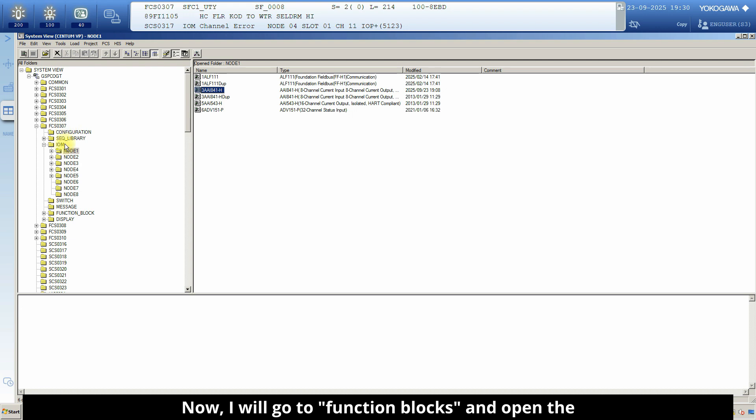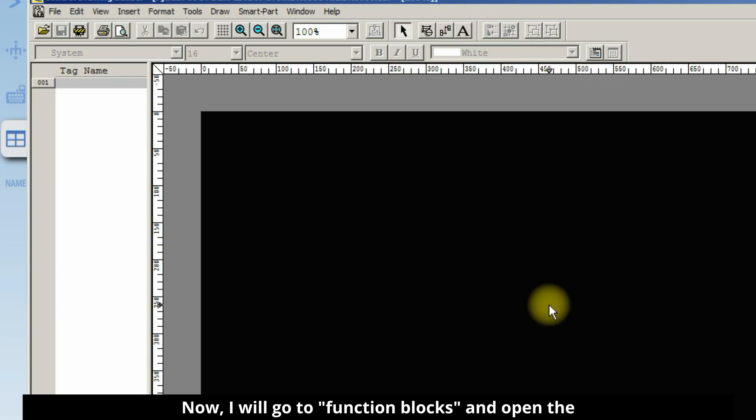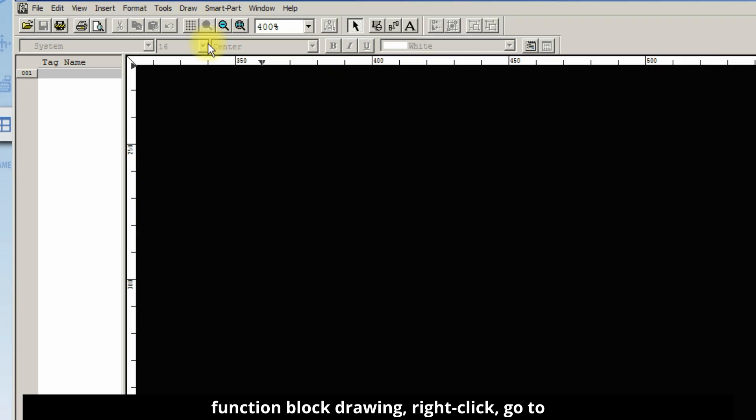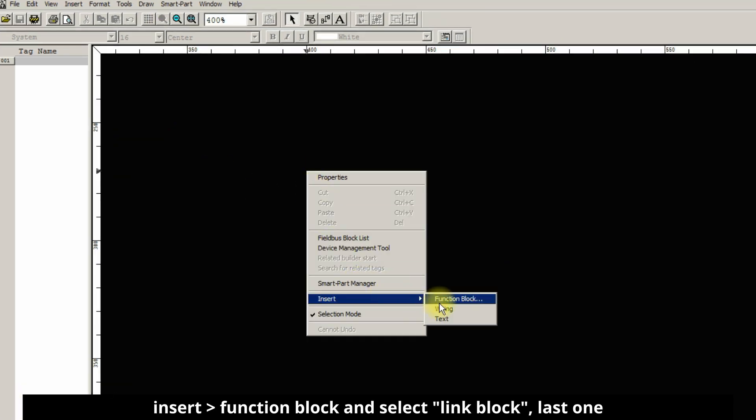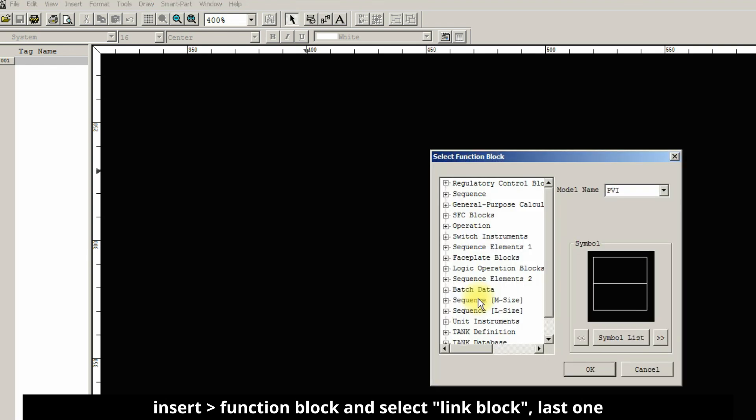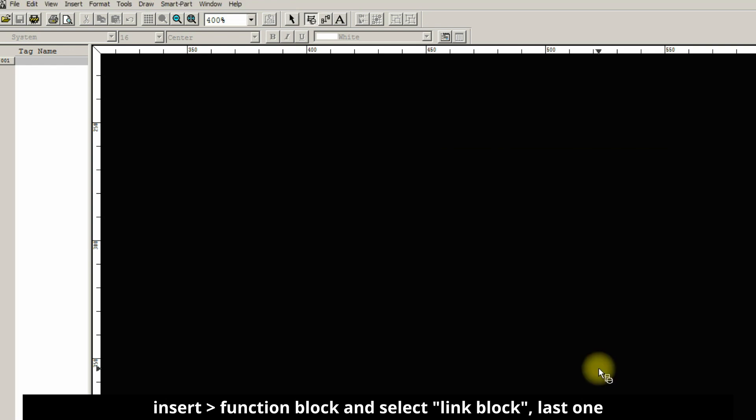Now I will go to function blocks and open the function block drawing. Right click, go to insert function block and select link block, the last one, and click OK.